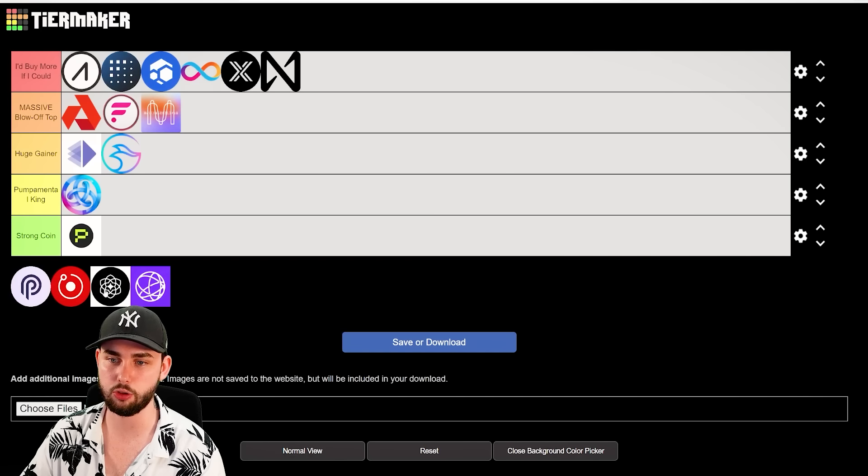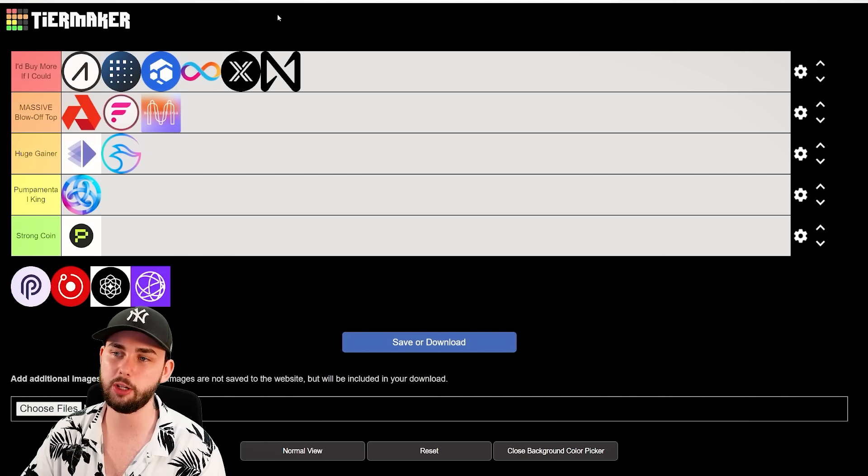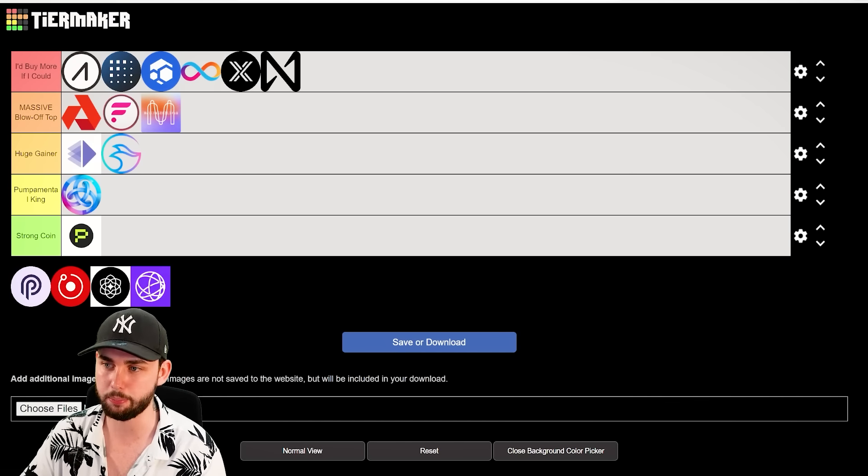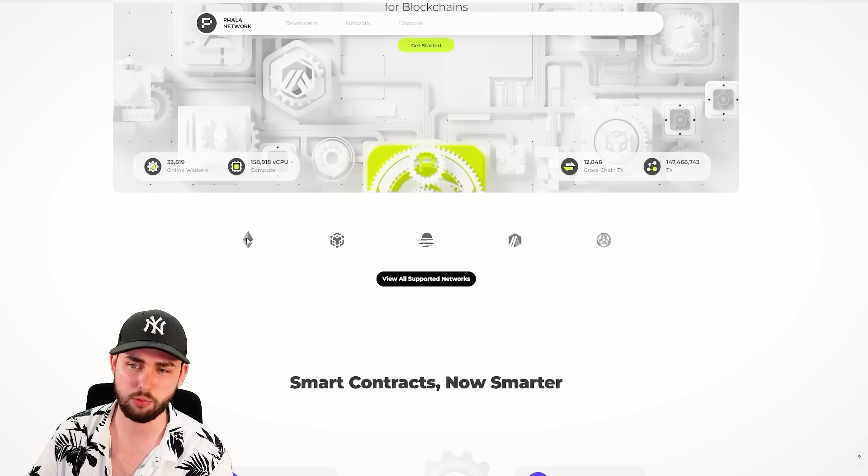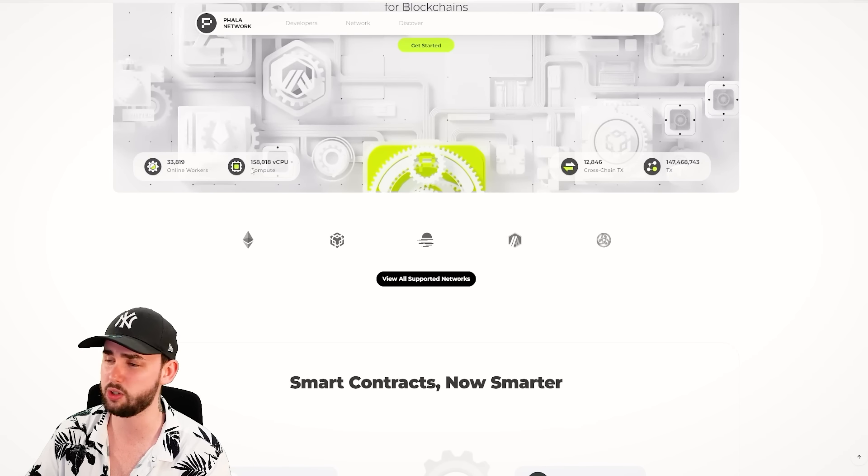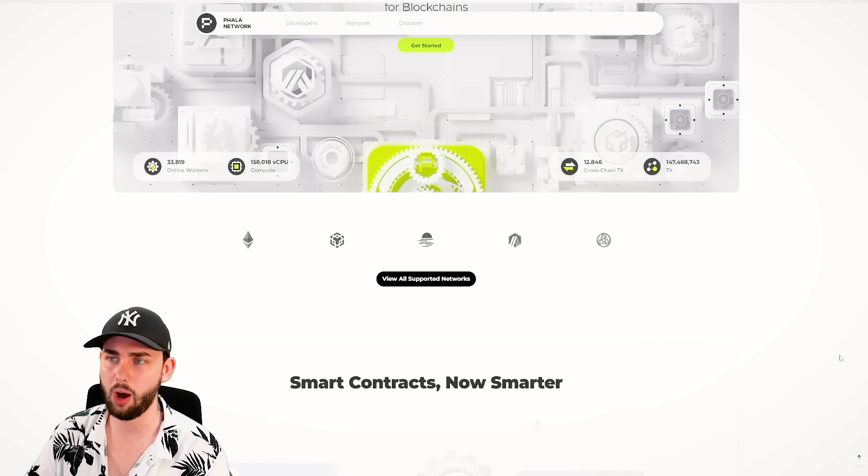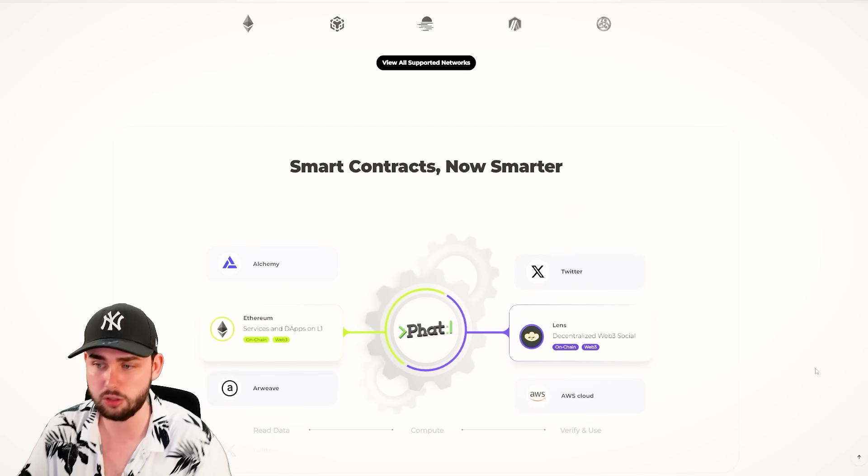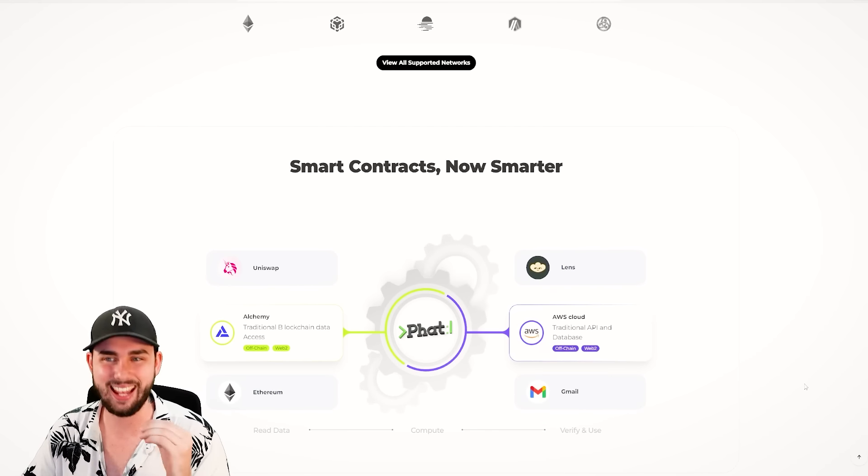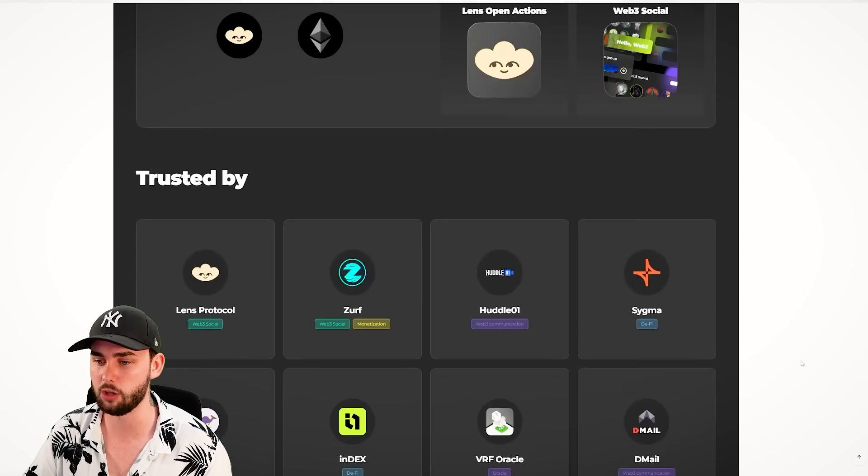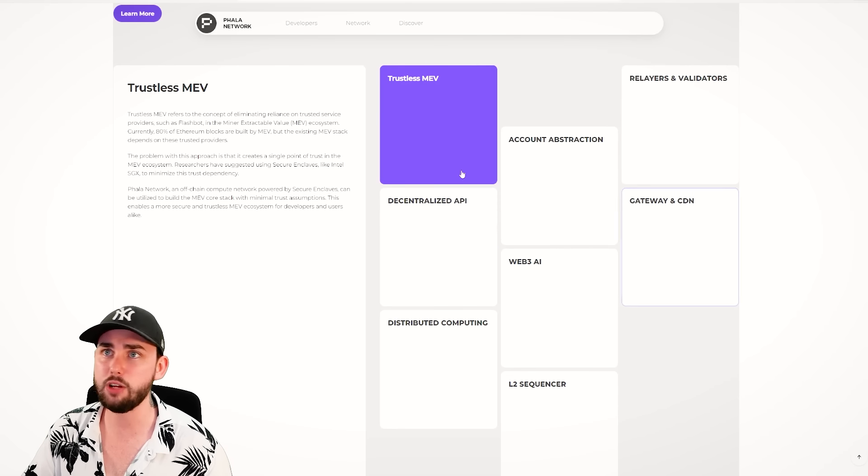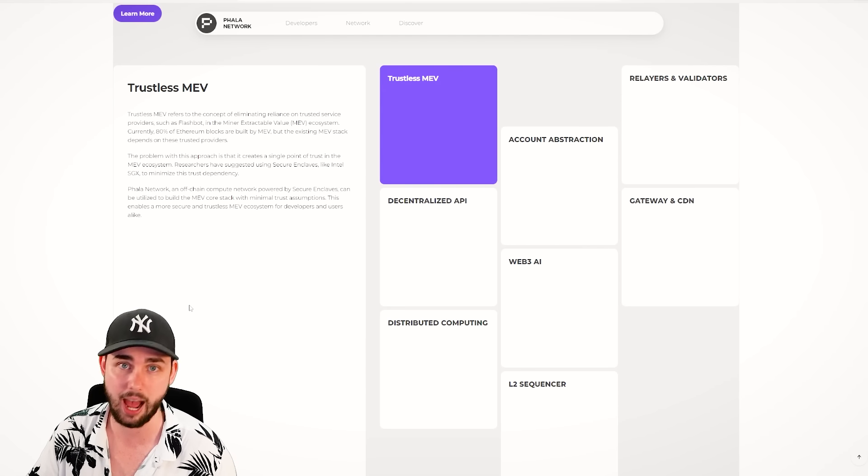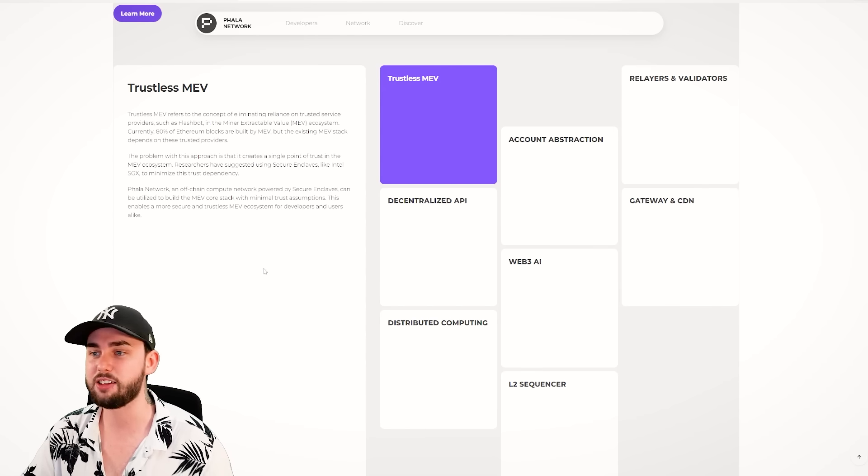Our next coin is Phala Network. And I'm going to put this straight away into a strong coin because just a little bit concerned with the validity of some of the statements on the project. It's got some of these stats like 33,000 online workers and all this sort of CPU power, but I'm yet to see any validity behind that. I could be looking in the wrong places, sure, fair enough, but it's made it to this list because it hits a lot of the different narratives.